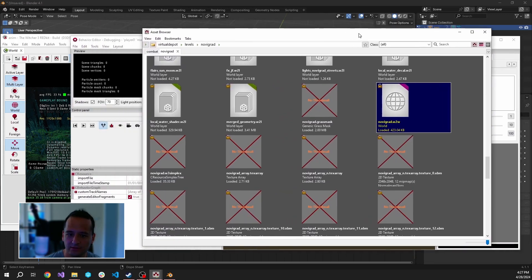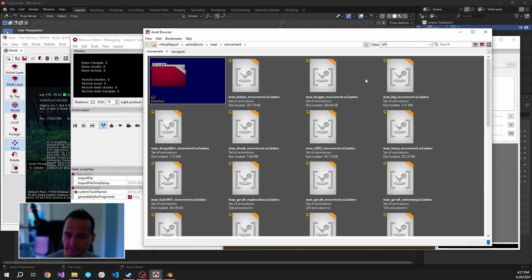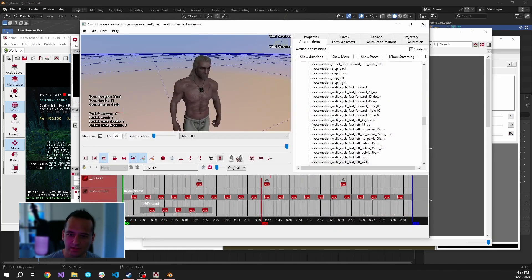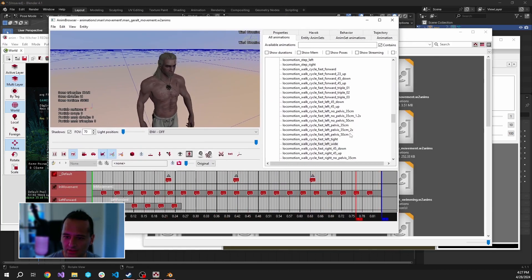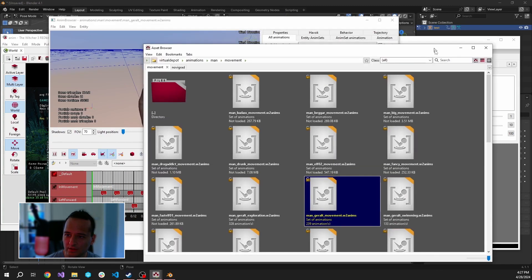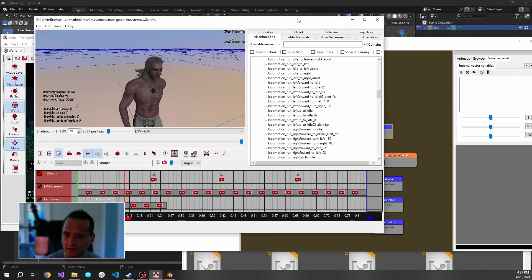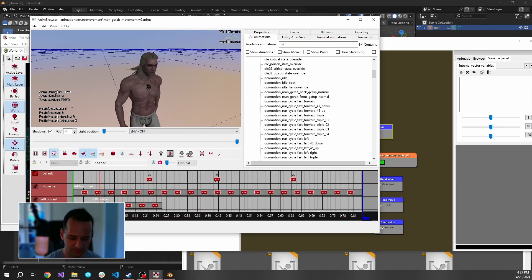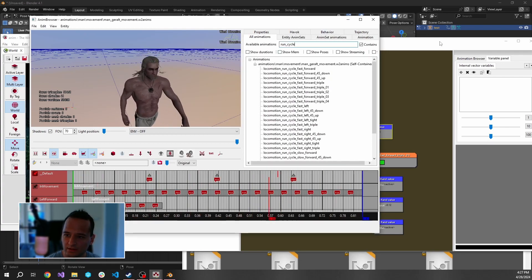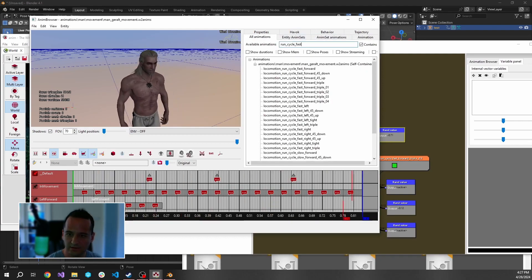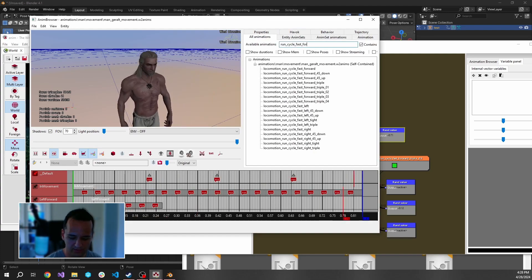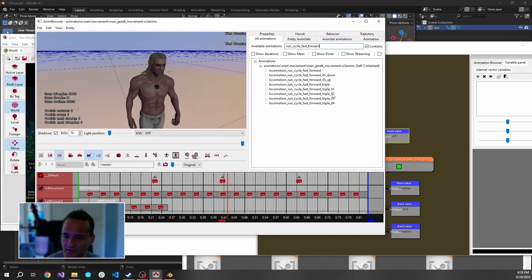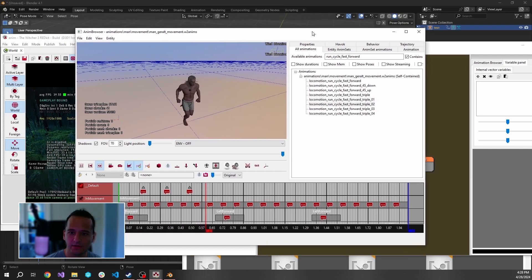Let's go back to the man movement and there should be, let's see, how can we get out movement Animset. Probably here should be the run cycle animations. We can actually search for it. Run cycle, fast. Let's see for the forward. Triple, one, two, three, and four. These are the ones we're looking for.